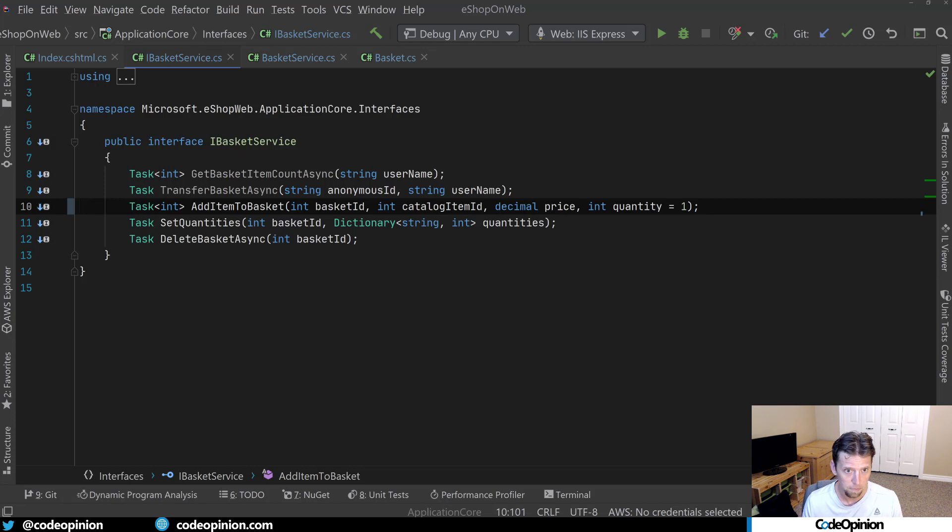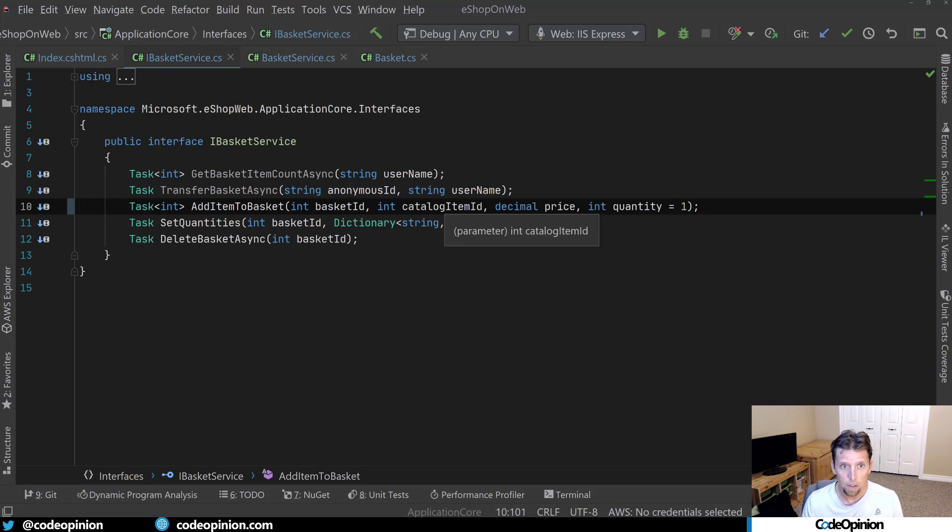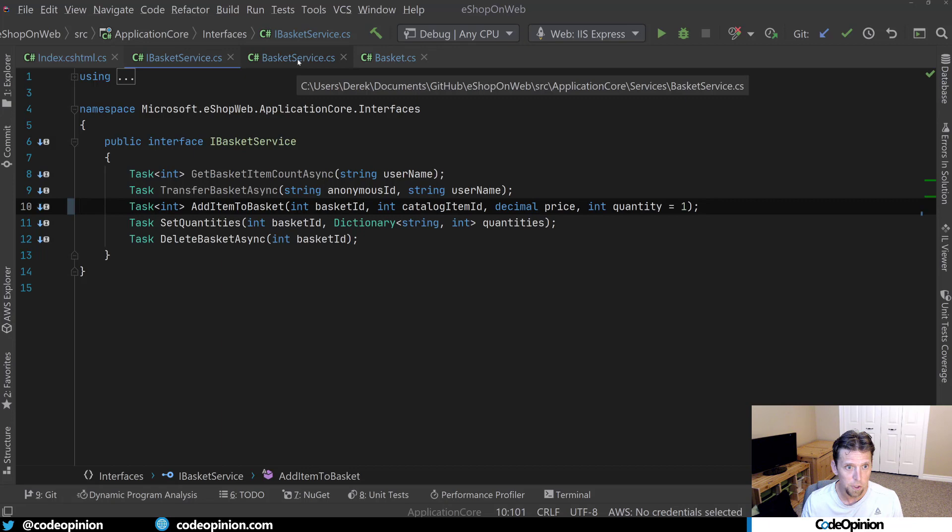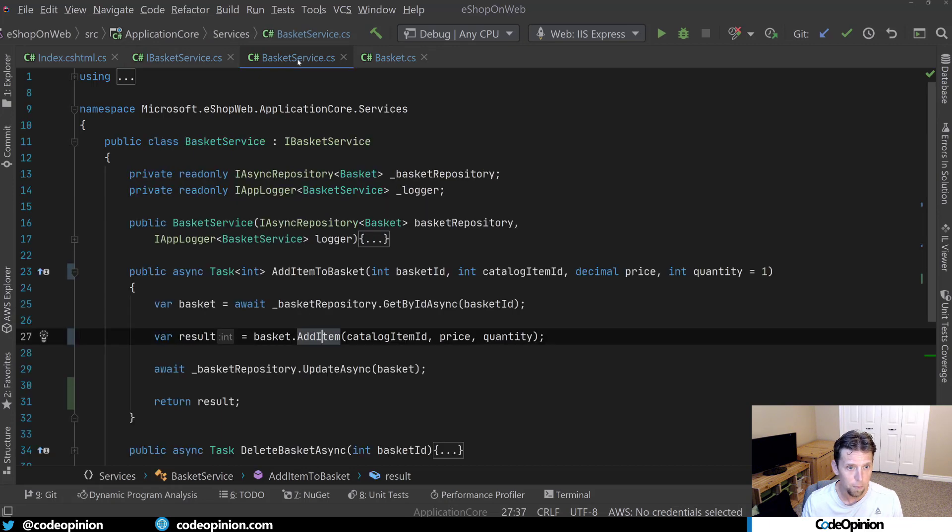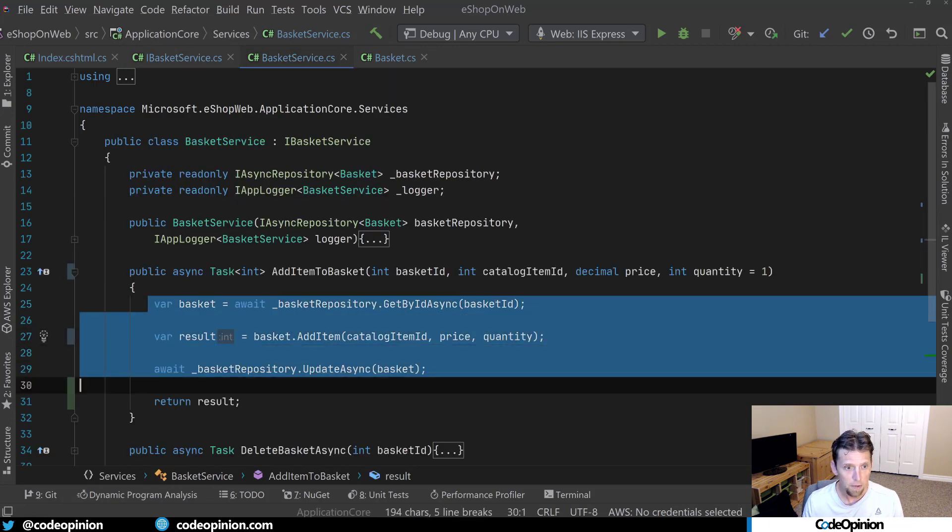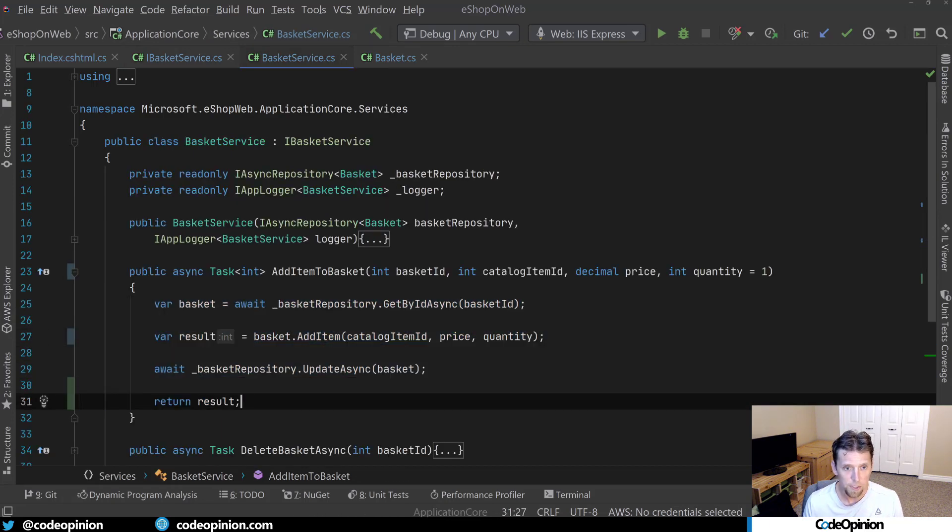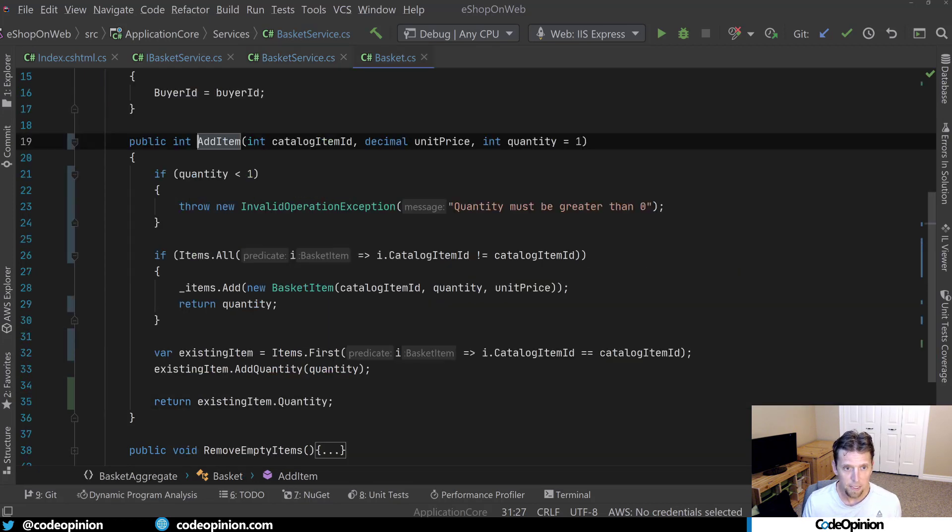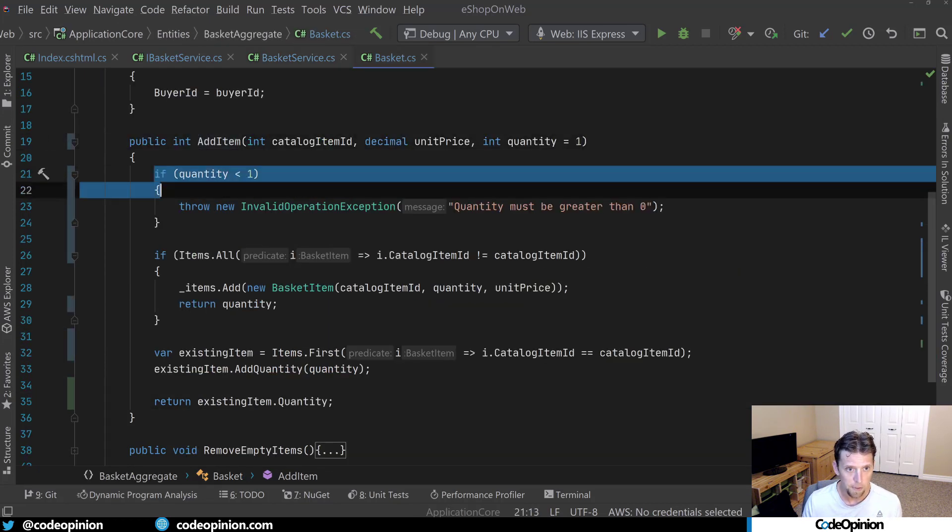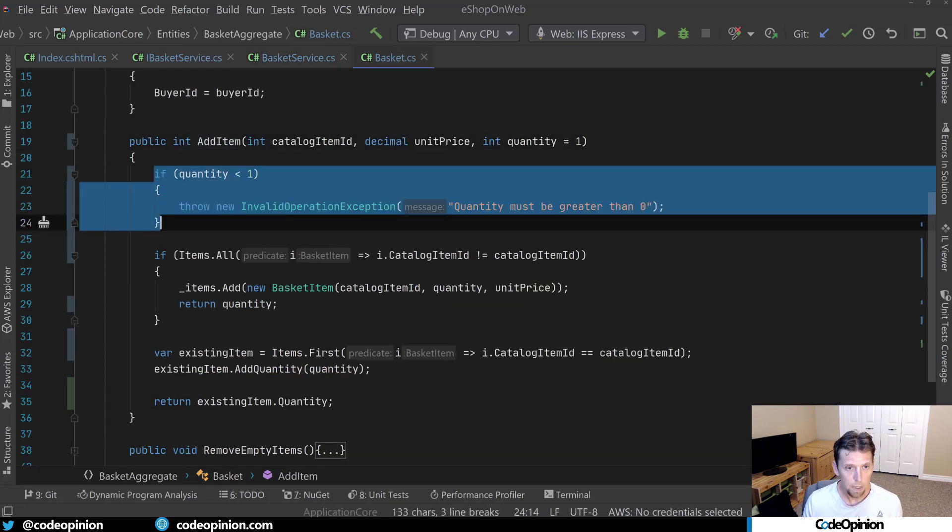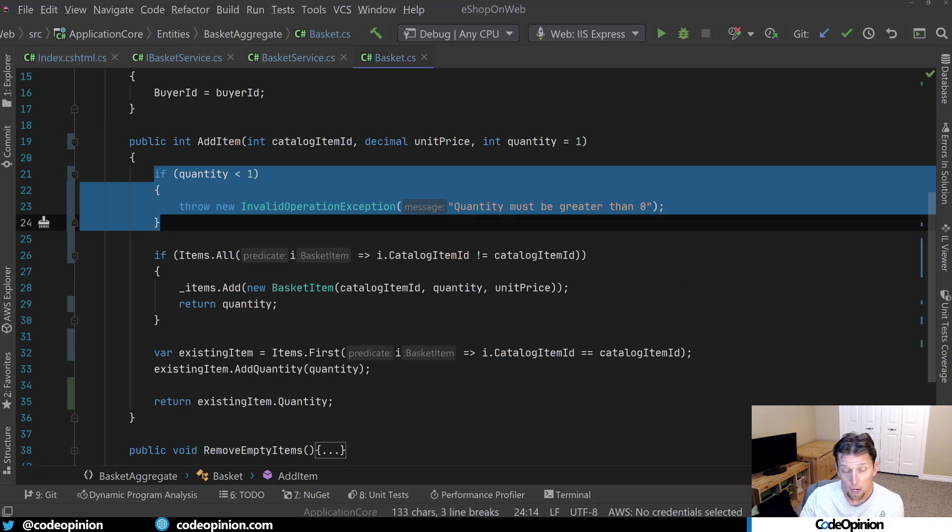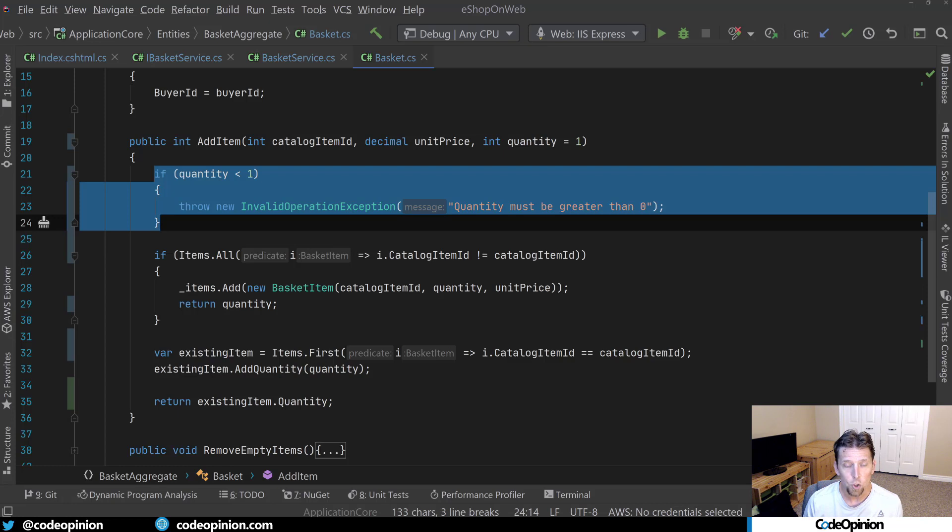And it's a little difficult to understand this because just looking at the implementation here, there's nothing obvious here that's occurring. But again, when we dig into the add item, I'm also throwing this exception. So two levels deep where I'm actually, or above where I'm actually using the basket service, I have no idea that it throws this exception.